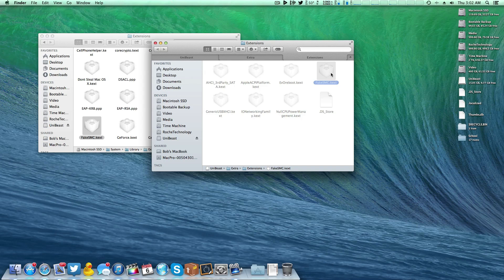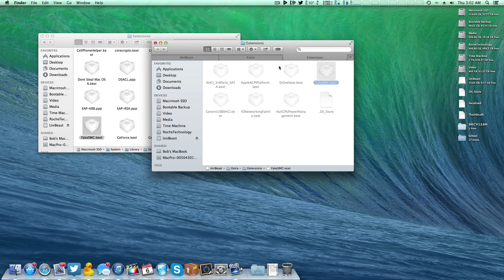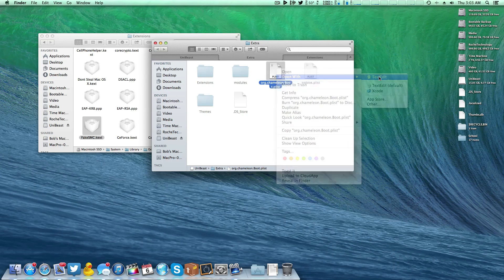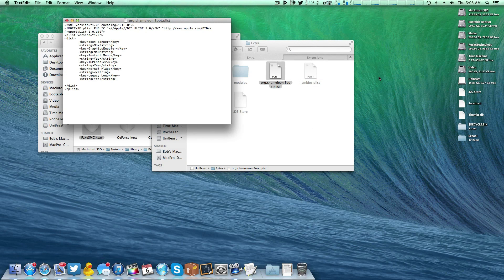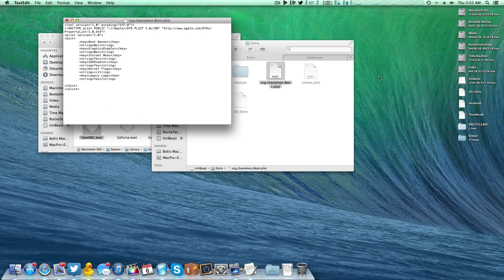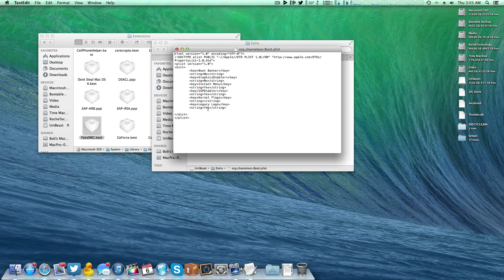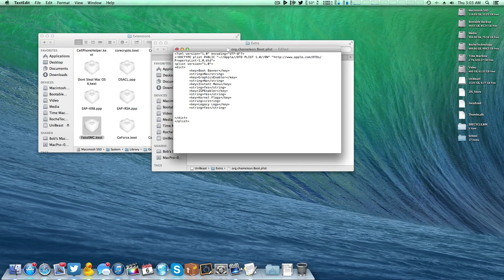Now, in order for this to work, you are going to need to make a modification. Whenever we install MultiBeast, what happens is that back here in our extra folder, this org.chameleon.boot.plist will default to not having any type of use kernel cache. Now, another possibility you could have here is that you will have use kernel cache, but the string will be set to yes. And what we want to do is have it set to no.